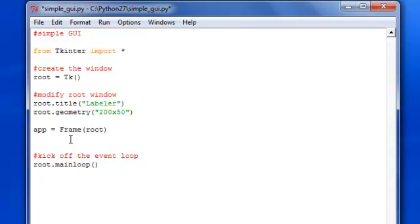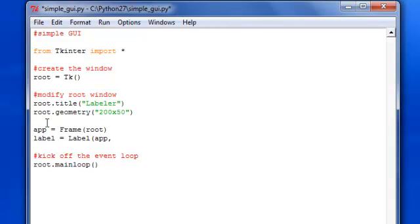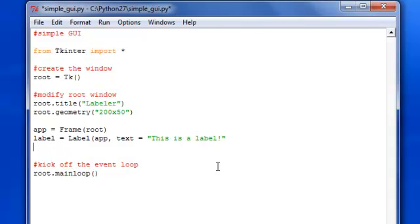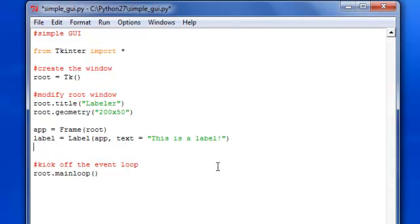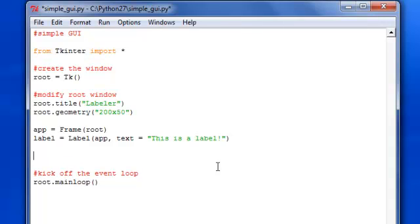Now, in order to create a label, let's call it label equals Label. And this is a widget. Make sure the L is capital L-A-B-E-L spelled exactly like that. Pass in app, which we set right here. And then put whatever text that you want. So, I'm going to say this is a label. And close the parentheses. And then we want to put it into the grid. Make sure it's actually visible. So, let's do label dot grid.